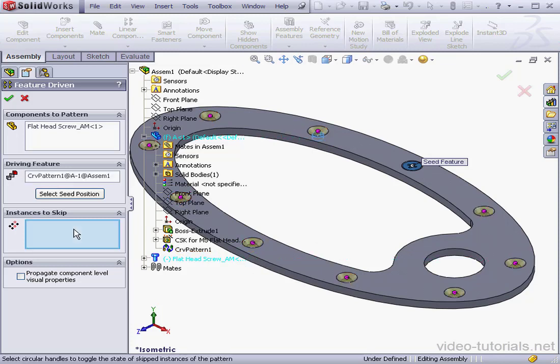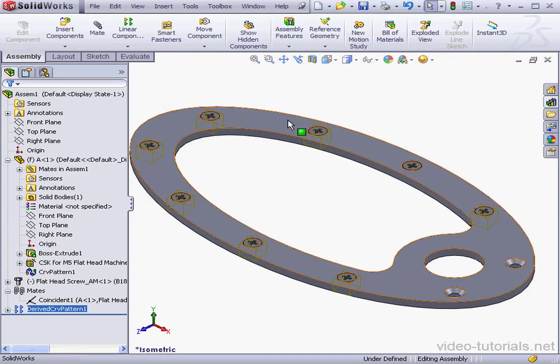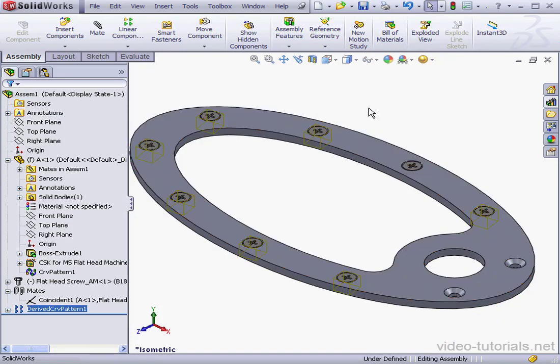Here's my preview in blue line. We can choose some instances to skip, if needed. And let's click Accept. And this concludes our lesson about creating a feature-driven pattern.